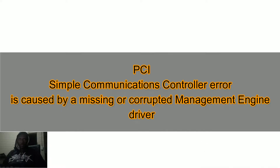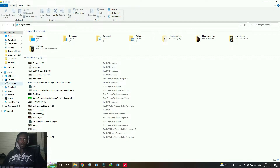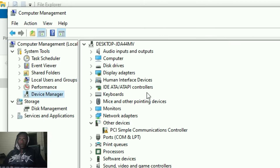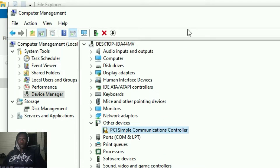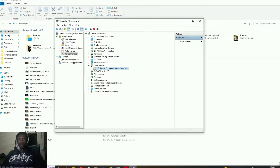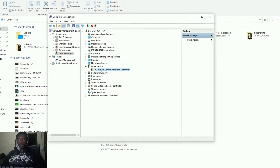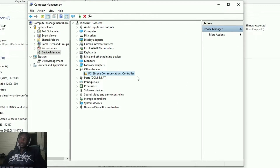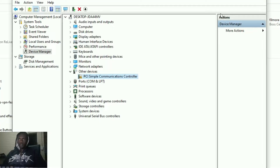The issue I'm talking about — let's say we open our Explorer, then right-click on This PC, click on Manage, then click on Device Manager and Other Devices. This is the issue we are going to resolve. As you can see, there is a yellow triangle before the PC Simple Control — a Communication Controller — right. So how do we resolve this issue?